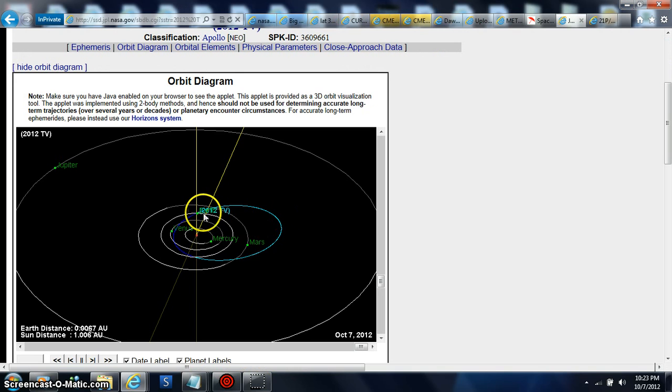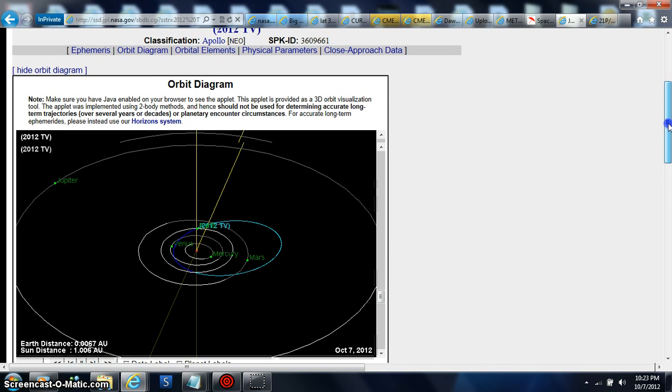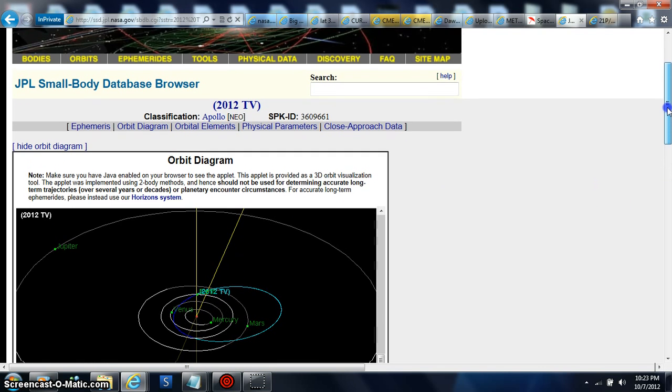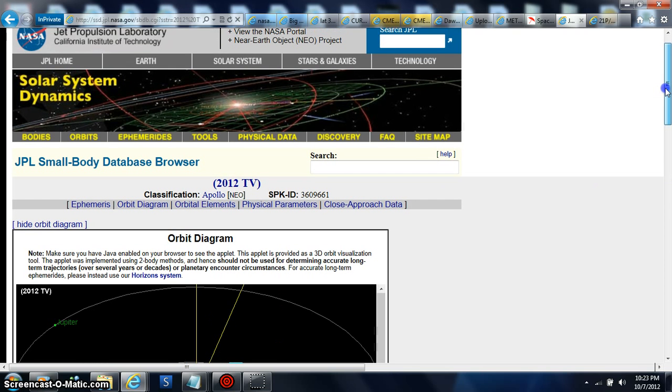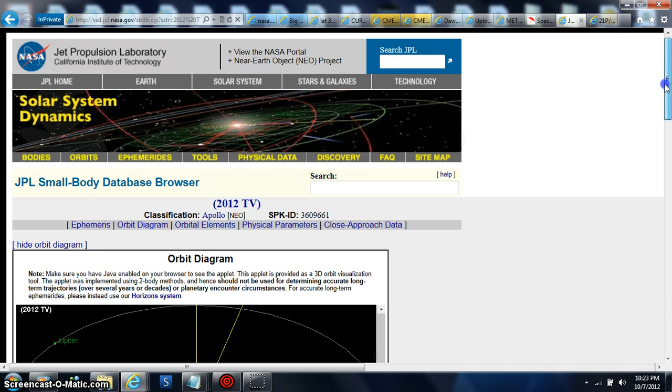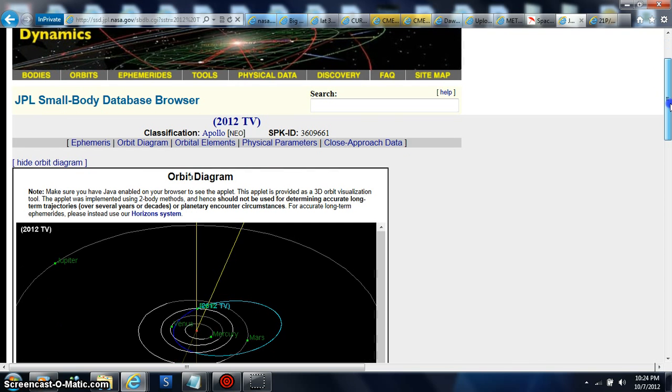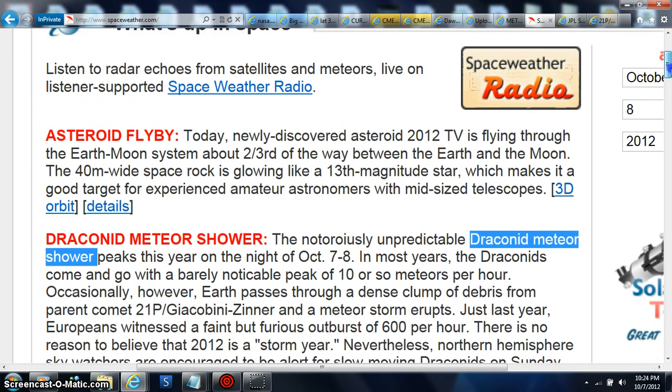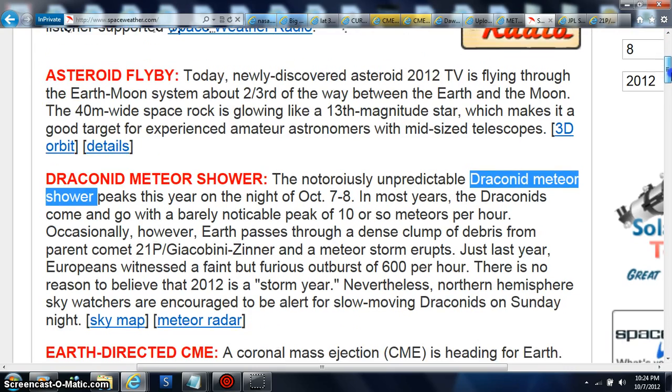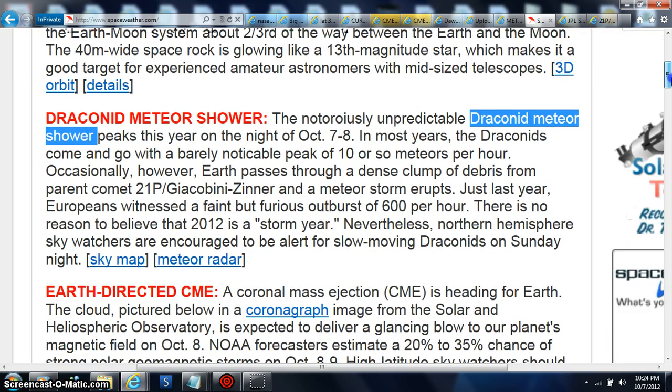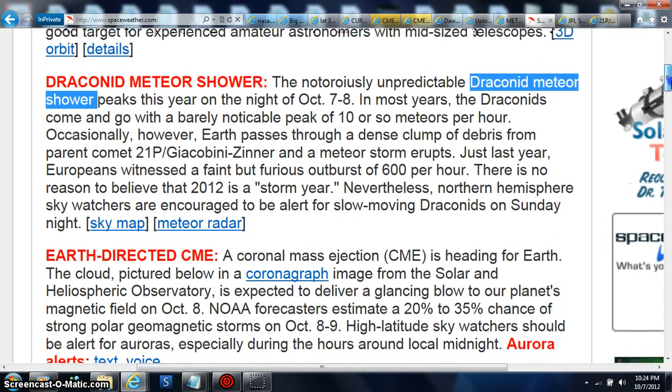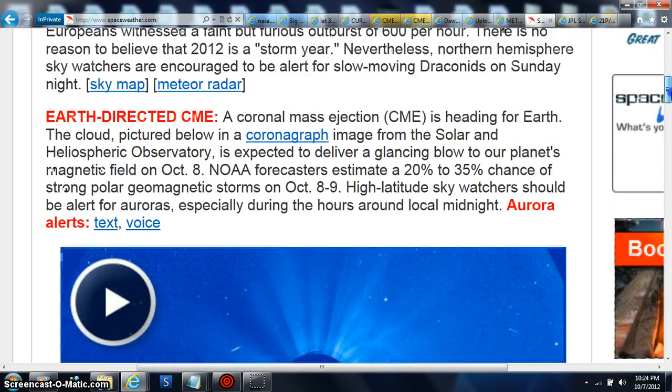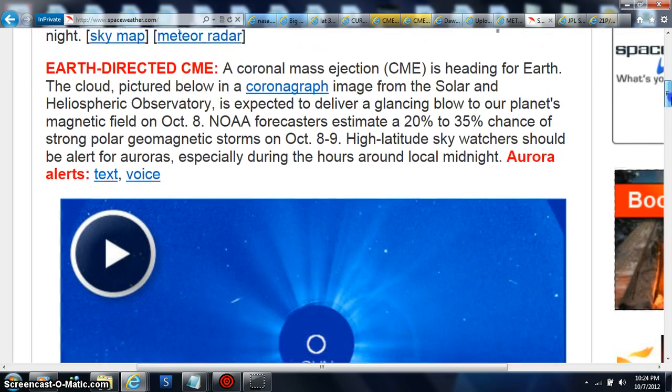We're at JPL, and Earth is right underneath this. It's 2012 TV and it's pretty darn close to us. It's on the space weather - they have it on their list down at the bottom and they're talking about it there. Also, we've got the Draconid meteor, and you'll see that because I gave you a fireball.